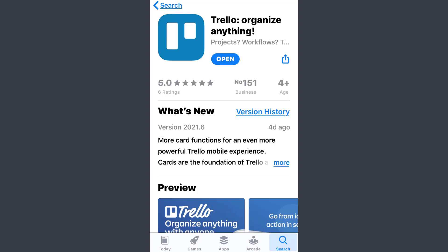Hey guys, welcome back to my channel. In today's video I'll show you how you can recover your forgotten password on the Trello app. So first of all, open the app.